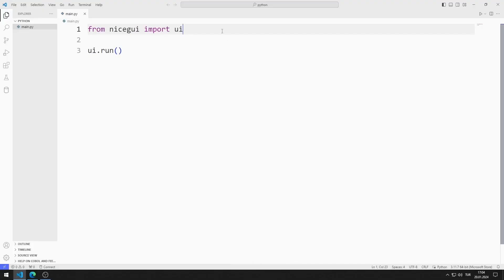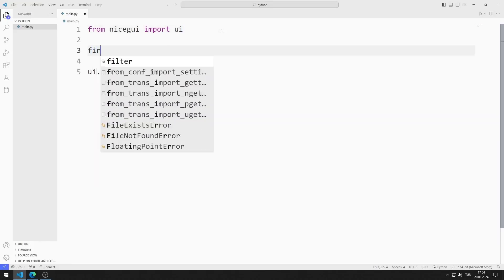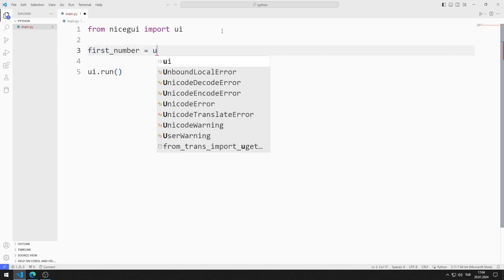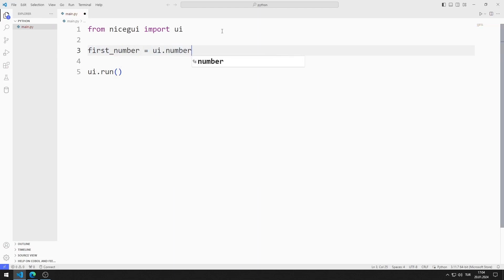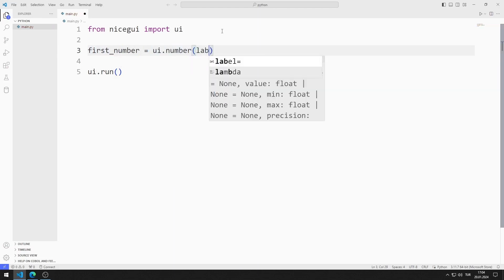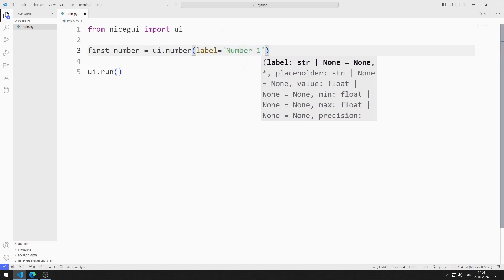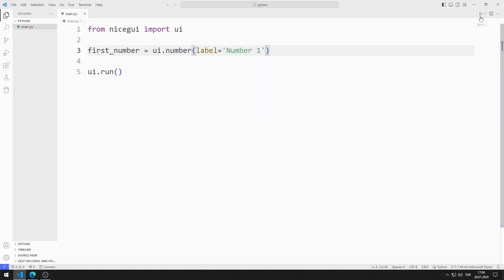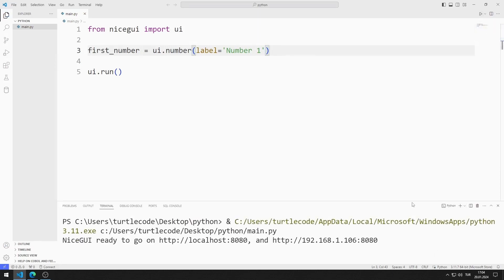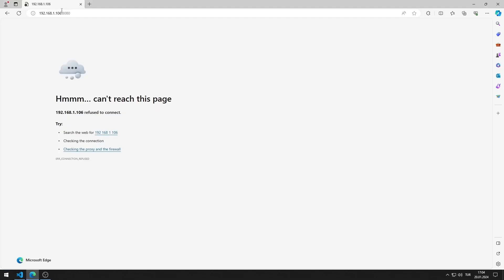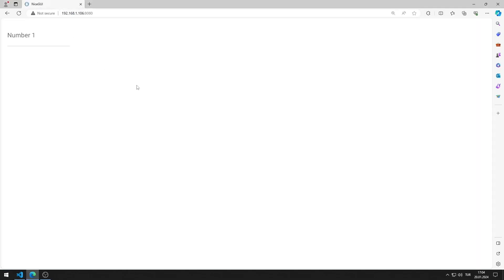First, I will create the first number input object. I am creating a variable and sending the label value to the number function. I save the code file and run it, then go to this address using a browser. I added the first number input object to the web page.